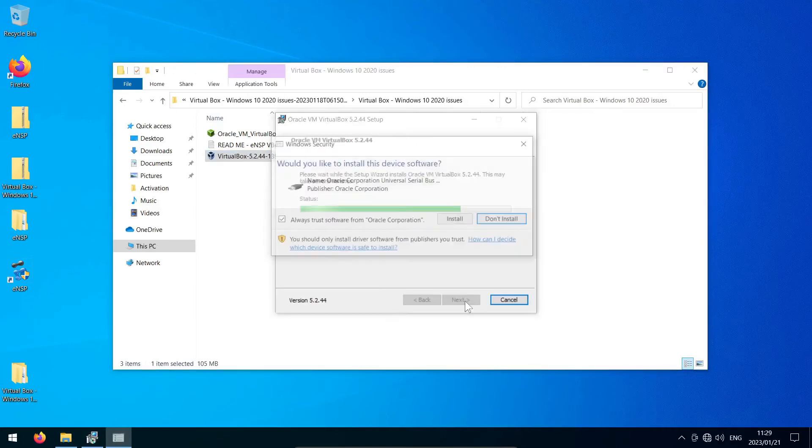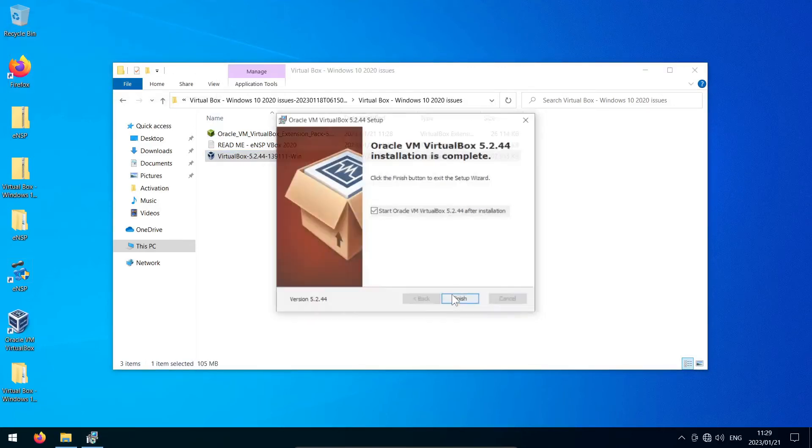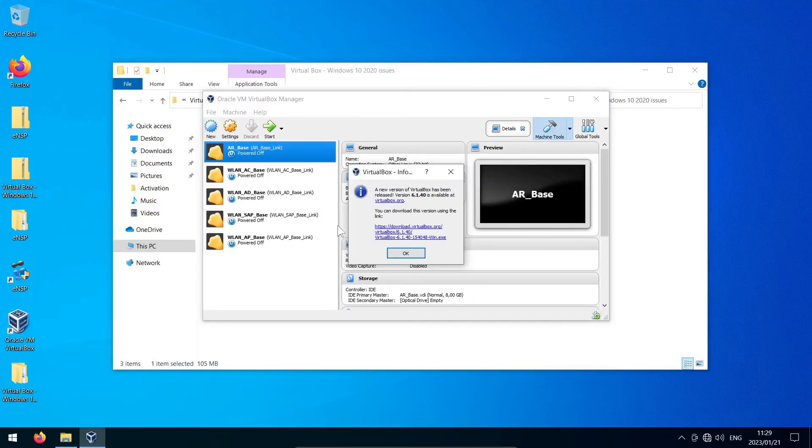Then just run through the install wizard and leave the defaults as they are. This is the last time in this video, I promise. And now you can double-click on VirtualBox to check if it works.